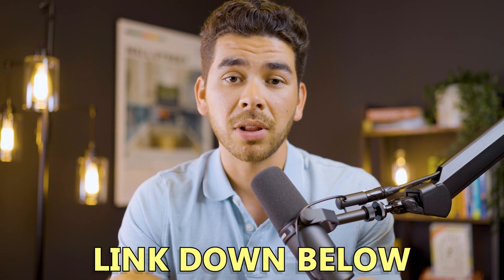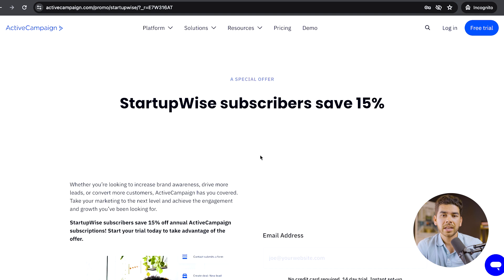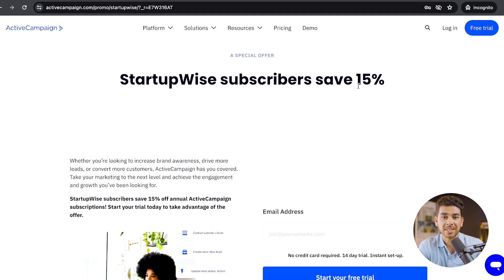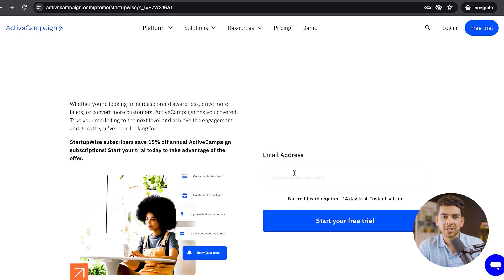Now that we've discussed the pros and cons of ActiveCampaign, go ahead and click the link down below in the description. Using our special link, you get 15% off your annual subscription after your 14-day free trial with no credit card required. Once you click the link, it'll bring you to the StartupWise and ActiveCampaign landing page where you can see the 15% savings. Go ahead and enter your email address to start your 14-day free trial, then enter your name and phone number.